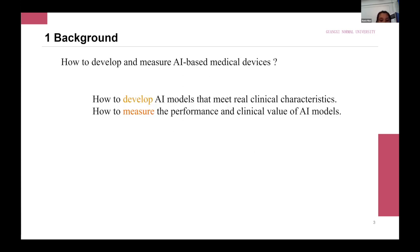Therefore, how to develop an AI-based assistant diagnostic model that conforms to clinical settings, and how to measure its performance, is a very important topic that will promote the application and development of AI medical devices.